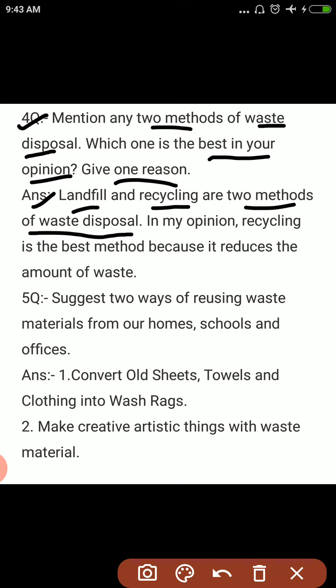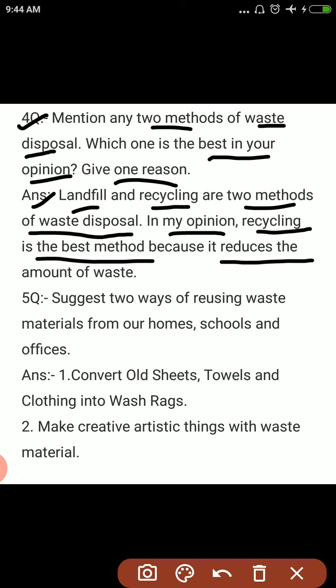Landfill करना और recycle करना — 2 methods हैं waste disposal के. In my opinion, recycling is the best method. Recycling best method है because it reduces the amount of waste. इससे जो waste की amount है वो reduce होती है.